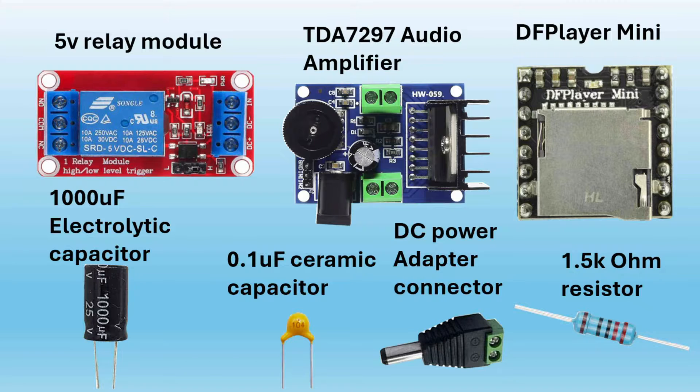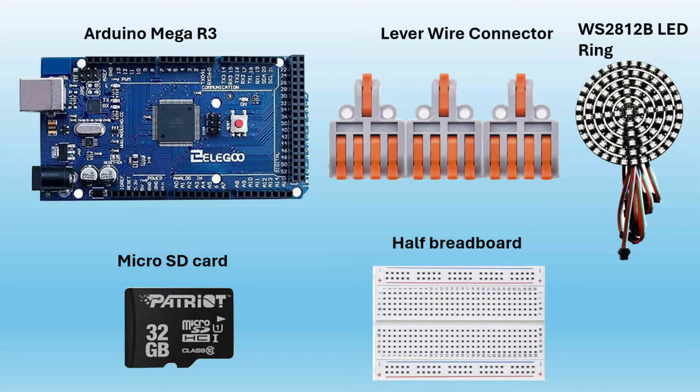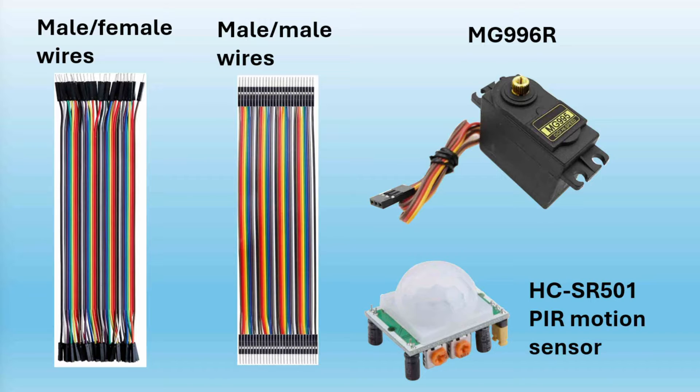I did switch to the lever wire connectors, and they have been awesome. Now, in this video, I'll be using the MG996R, which gives you more torque than the MG995, but they're both good for this project. I'll also be using the HC-SR501 PIR motion sensor.